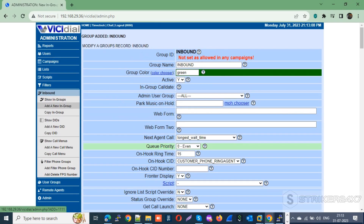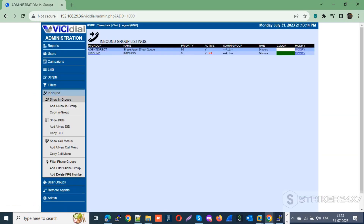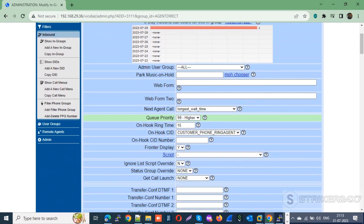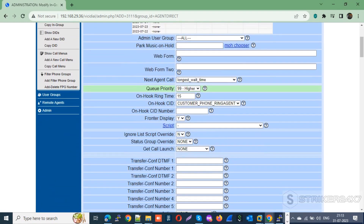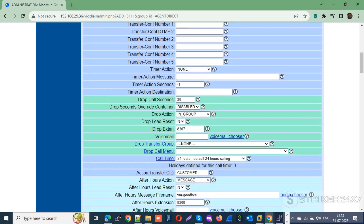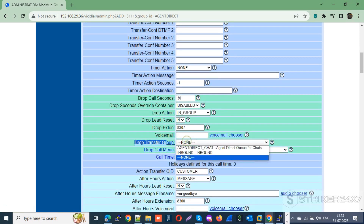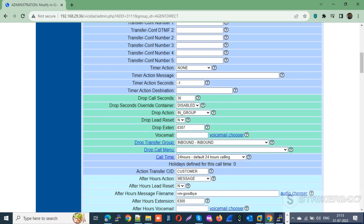By default I use the name INBOUND in all caps. Now go back to in-groups and modify the Agent Direct in-group. Change the drop call seconds according to your requirement. Next, change the drop action to in-group, then select our INBOUND in-group under the drop transfer group option.